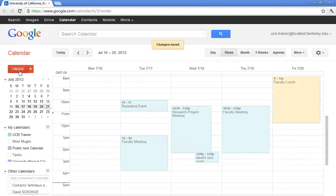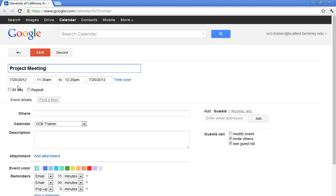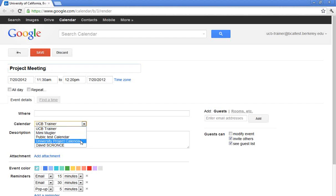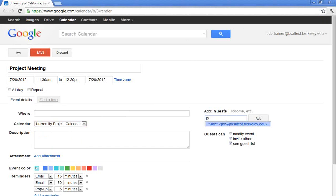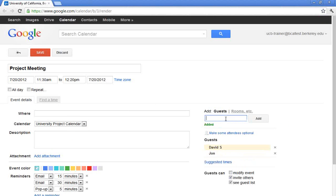Now, as I create an event on my calendar, we're going to call this Project Meeting. And rather than putting it on my calendar, my calendar is UCB Trainer, I'm actually going to put it on the University Project Calendar. I'm going to go over to the right. And of course, I will invite John, and I will invite David. And I do need to also invite myself. So keep in mind that you do need to invite yourself, because you're putting it on the calendar.